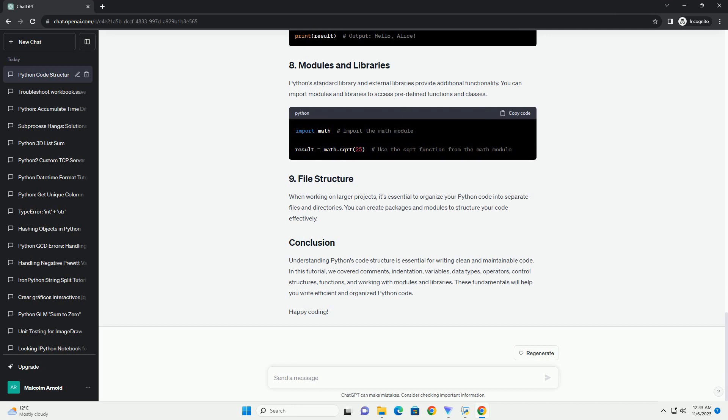Follow these best practices for maintaining a clean and readable Python code structure. That's a comprehensive guide to Python code structure. By following these principles and best practices, you can write clean, organized, and maintainable Python code for your projects.